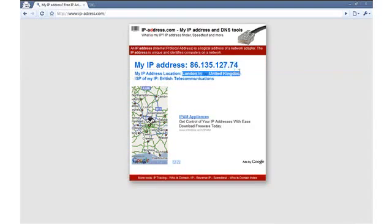You may guess from my accent that I am not actually British. However, for this demonstration video, I am remotely accessing a computer located within the UK.